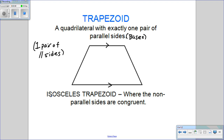Going a little deeper into trapezoids, an isosceles trapezoid is where the non-parallel sides are congruent. So in this case, that side would be congruent to this side, making it an isosceles trapezoid.